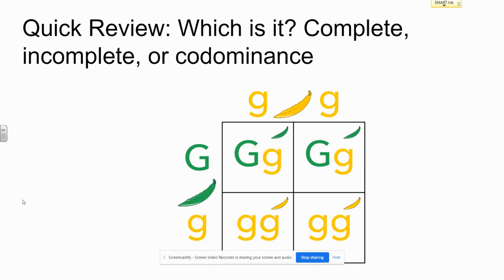Last one. Which is it? Complete, incomplete, or co-dominance? Clearly, this is an example of complete dominance. This is a classic example of Mendelian genetics, where you have two phenotypes and three possible genotypes, although we only have two genotypes in this particular cross. And that's it. Thanks for coming.